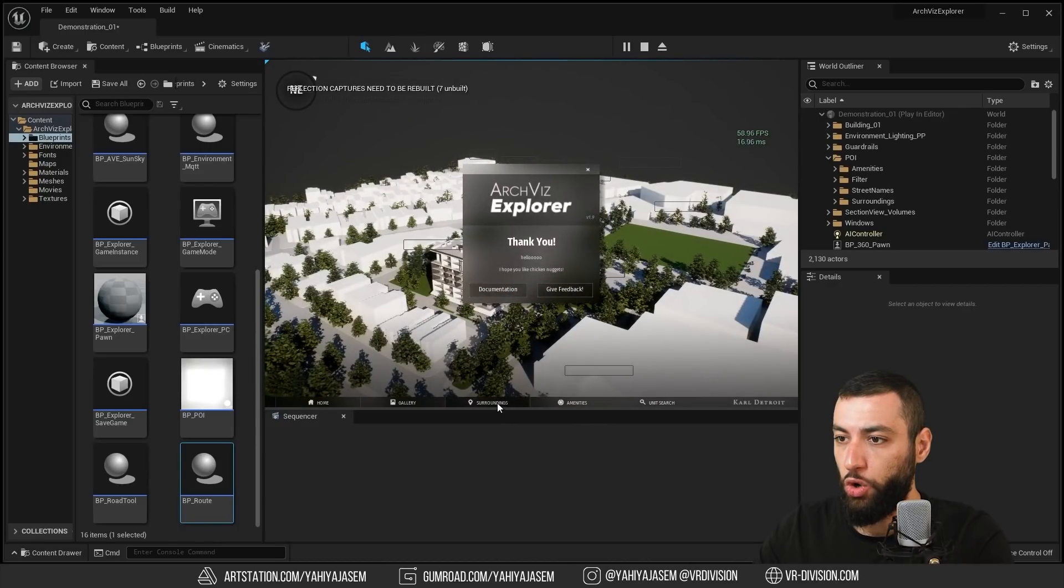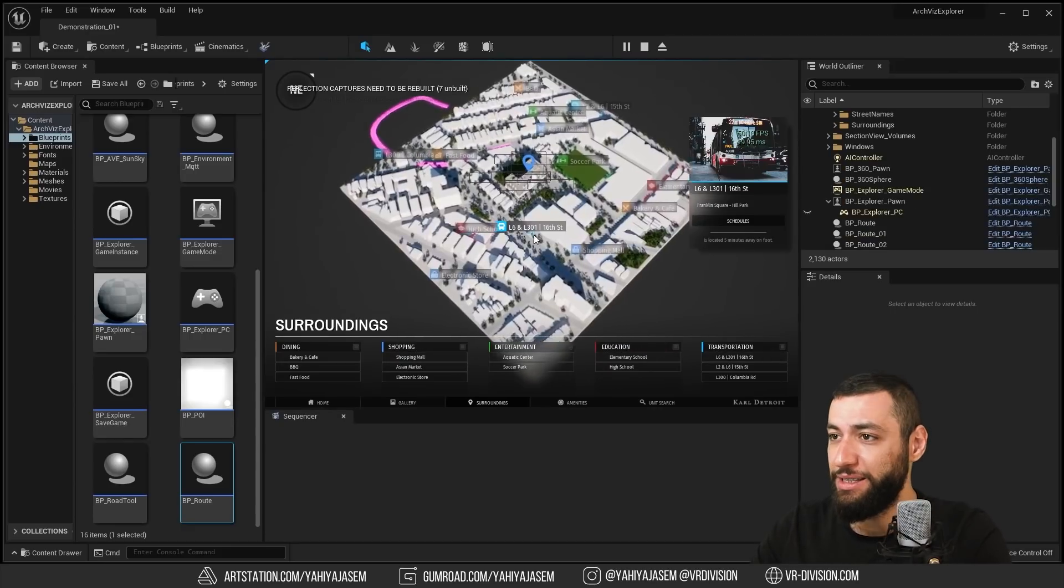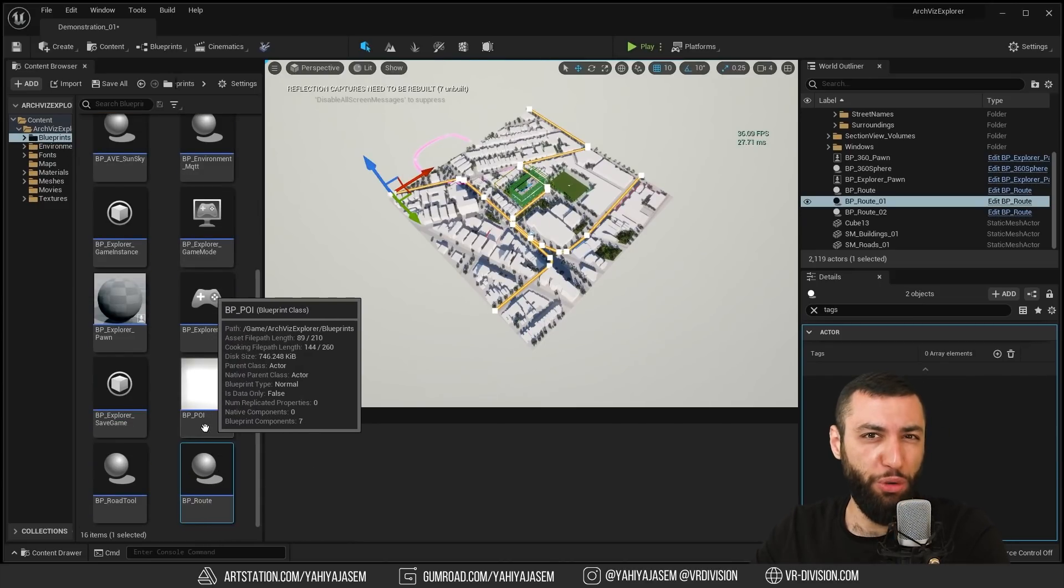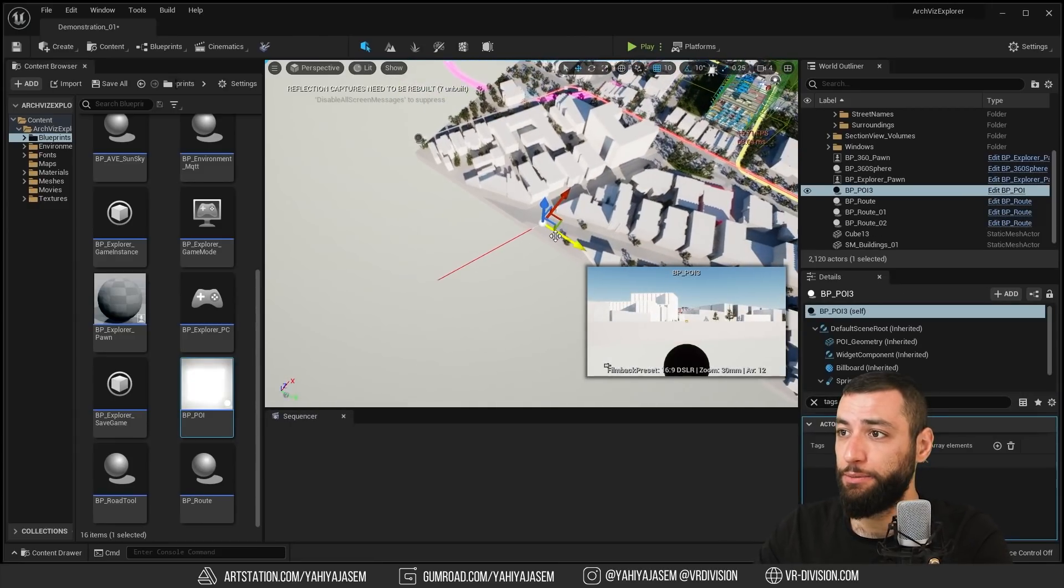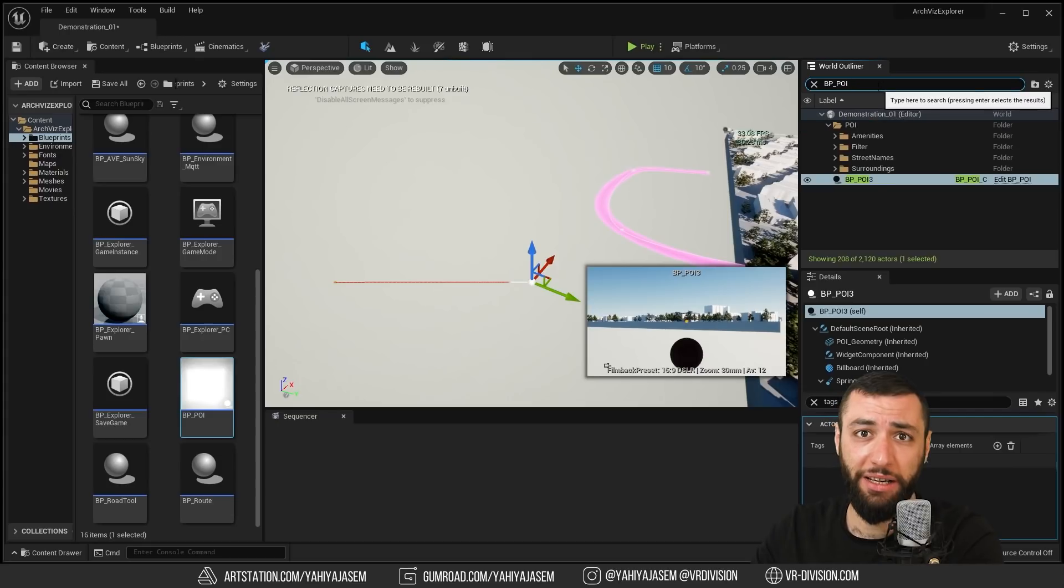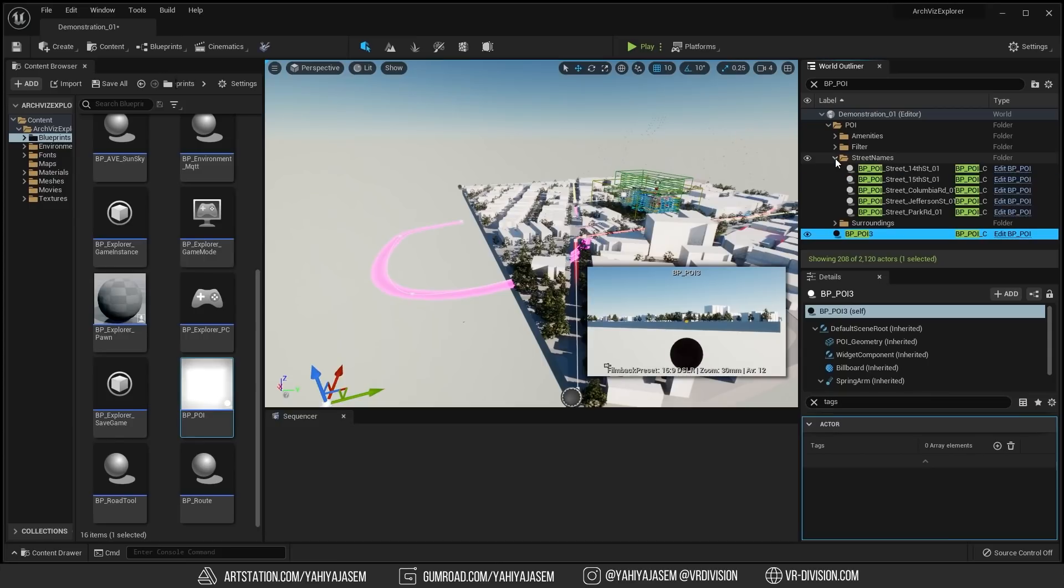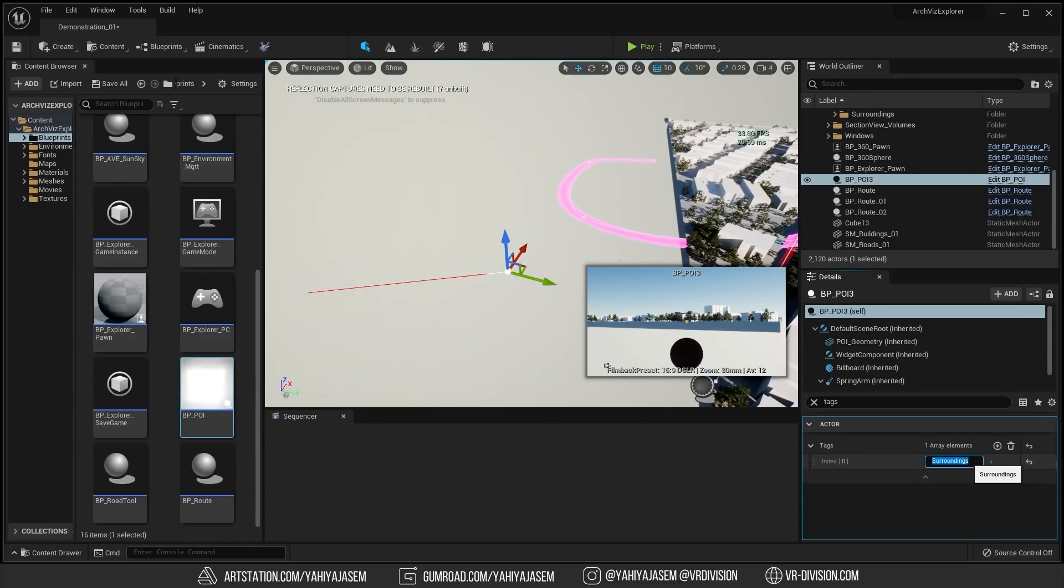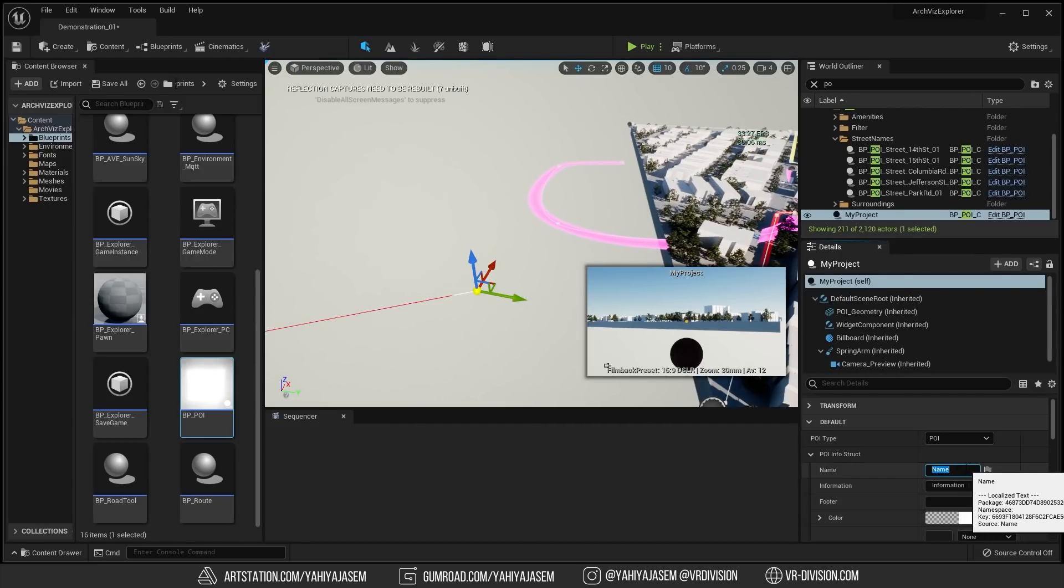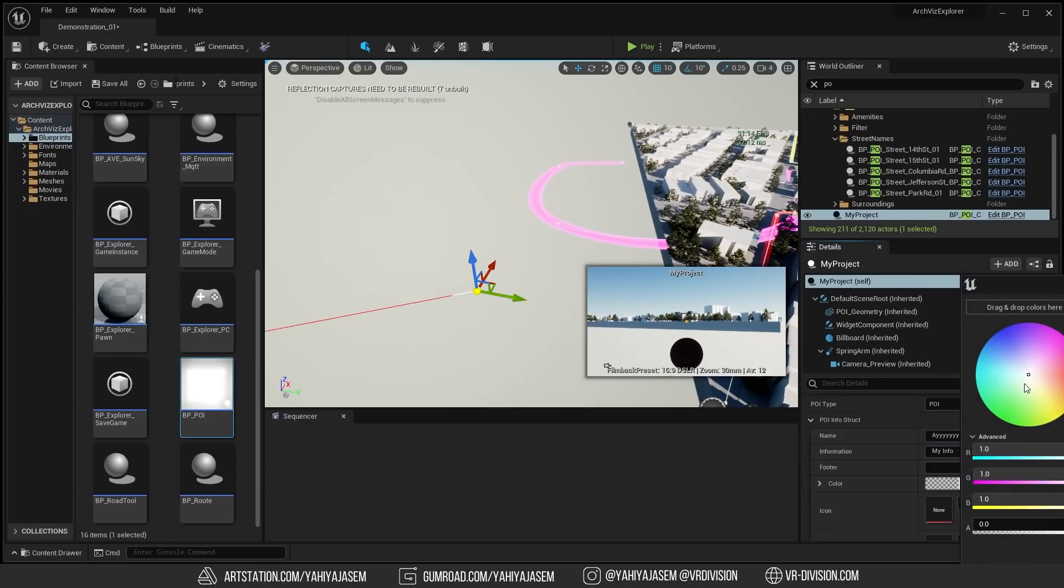I'm going to press on surroundings. Nice, now we can see our route. Let's see how we can add these points of interest. I'm going to go to our content browser, and here we need to select blueprint POI, point of interest. I'm going to get this, put it here. I'm going to see if I can steal any tags from any other points of interest. Let's say the street names. I'm gonna click here, surroundings, copy this tag, select our point of interest, enter the tag.